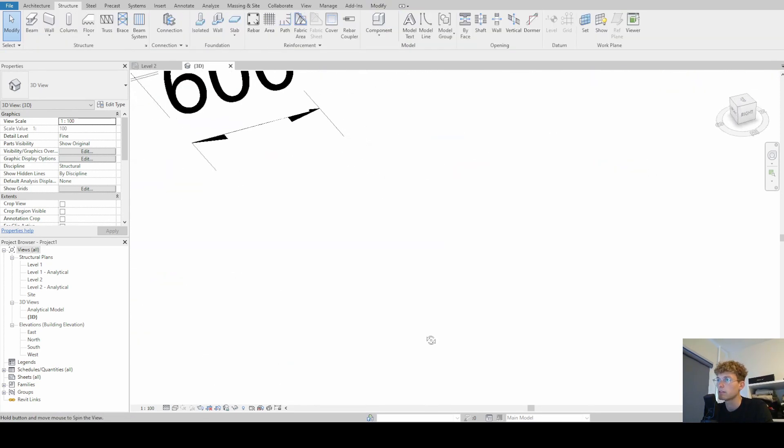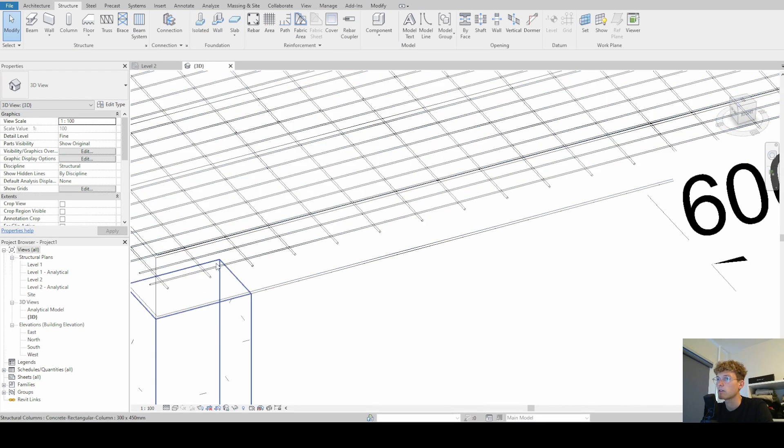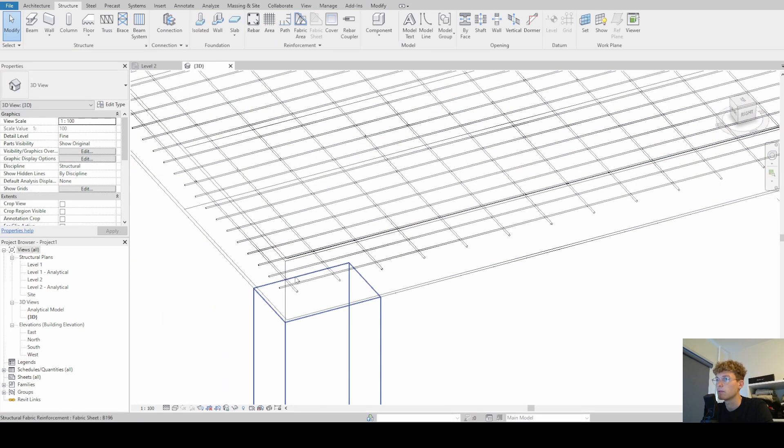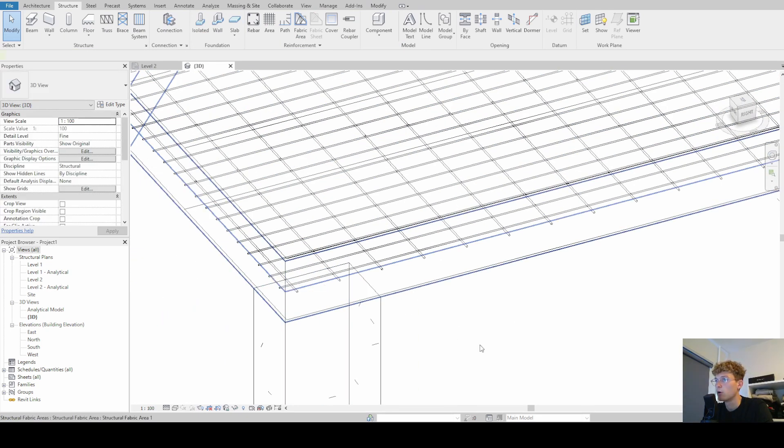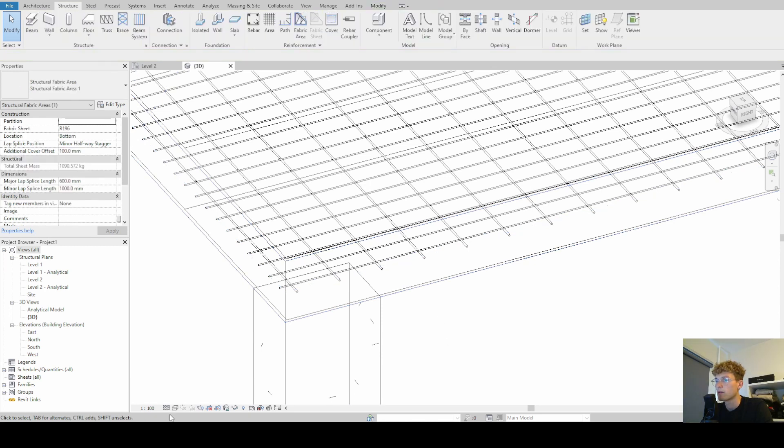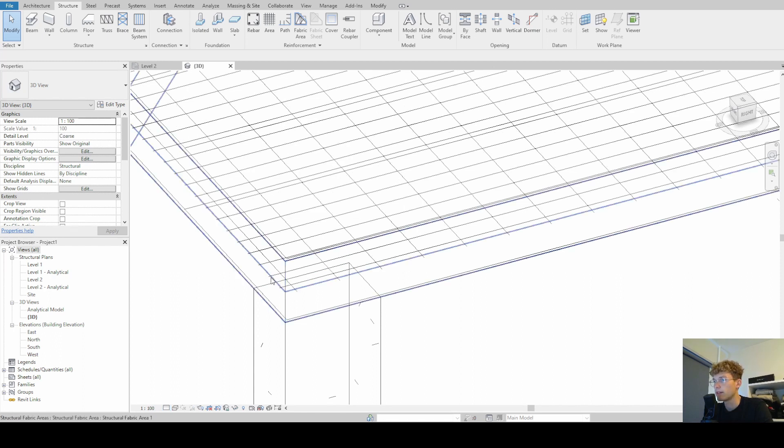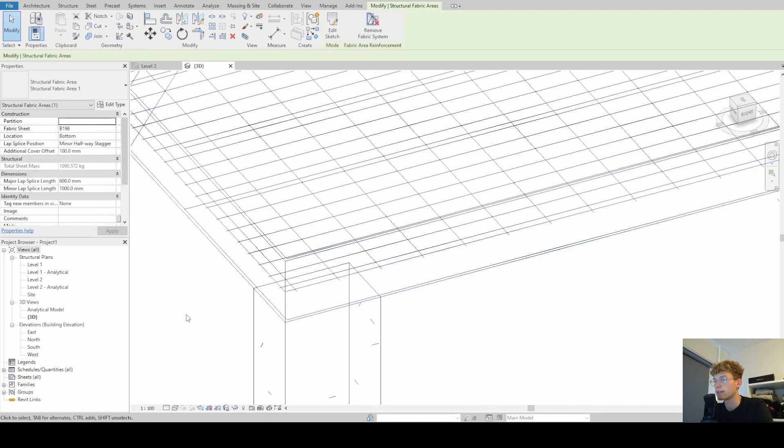And here we can see that our rebars are now in a solid visibility mode. I'm just going to show you what happens if I have coarse, then it's still the lines.